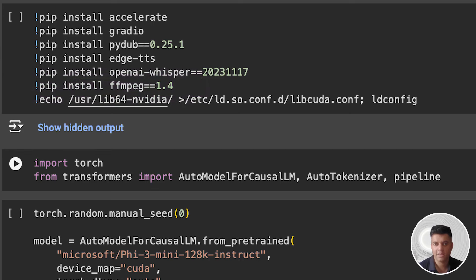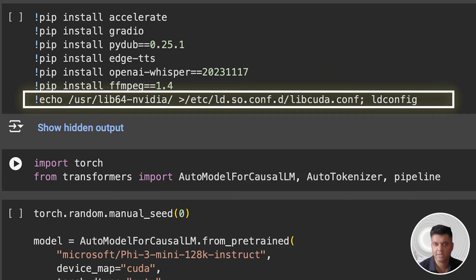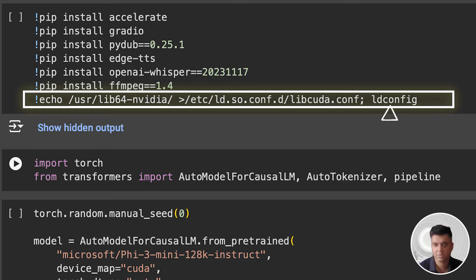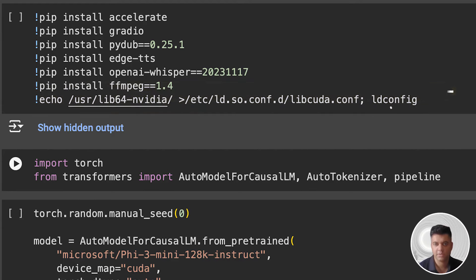Then we add the directory /usr/lib64/nvidia to the list of directories that are searched for shared libraries. This directory contains libraries related to NVIDIA GPUs. The command then runs ldconfig, which updates the cache of shared libraries, so the changes take effect immediately. This will be useful when dealing with CUDA libraries for GPU acceleration.